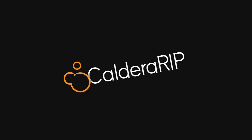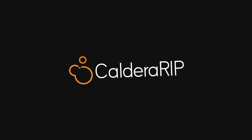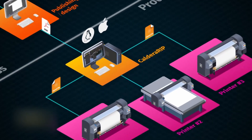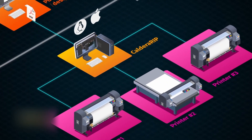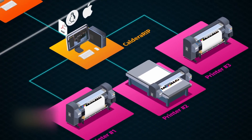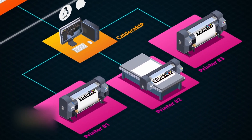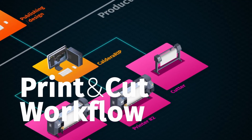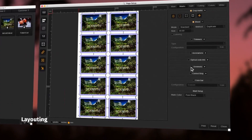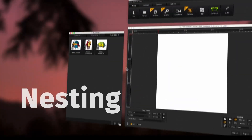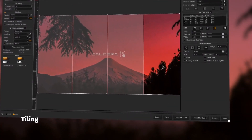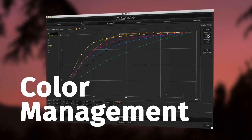It is Caldera, the best raster image processor or RIP software available in the market, which can significantly improve the efficiency of your printing production workflow with its advanced prepress optimization, image processing, and color management features.